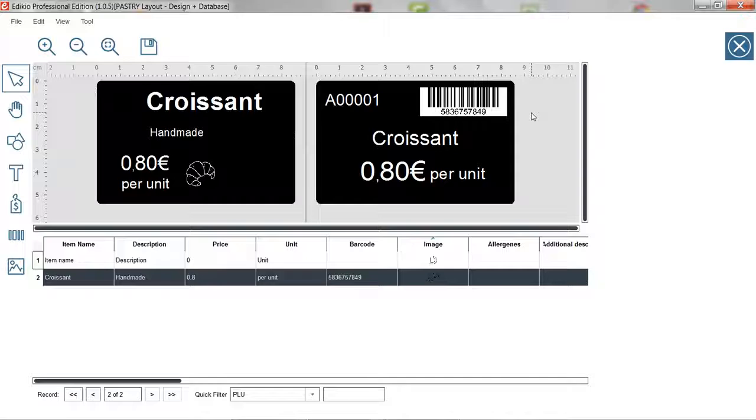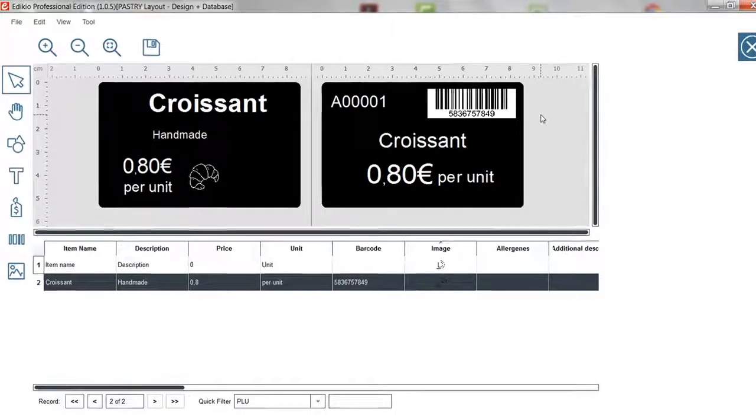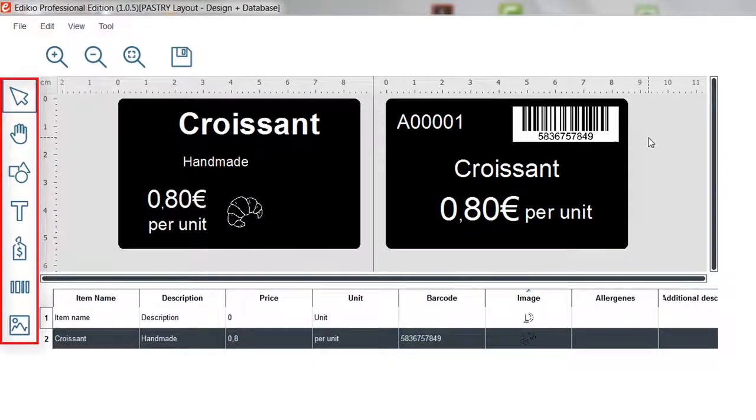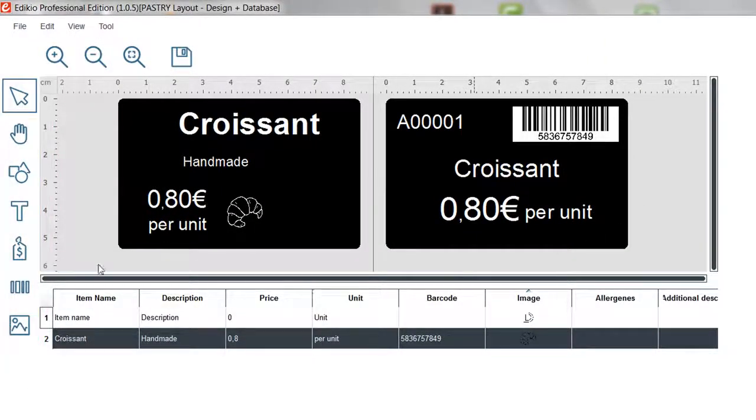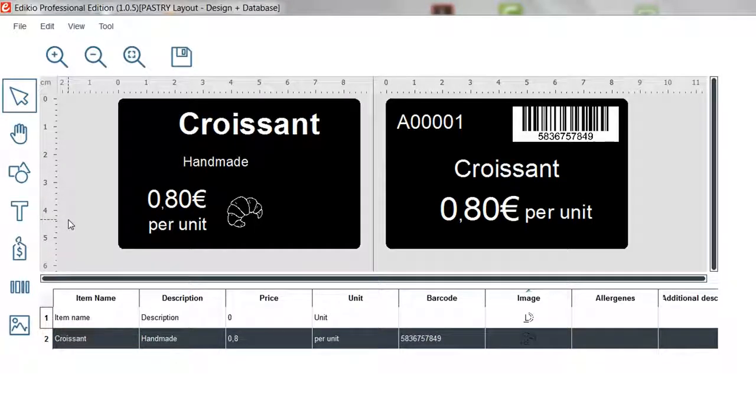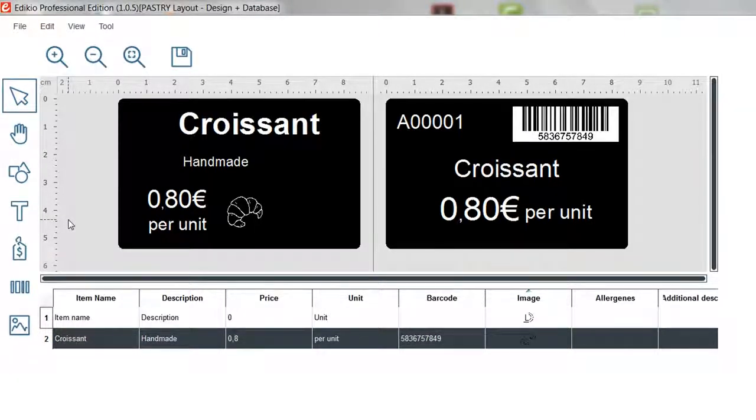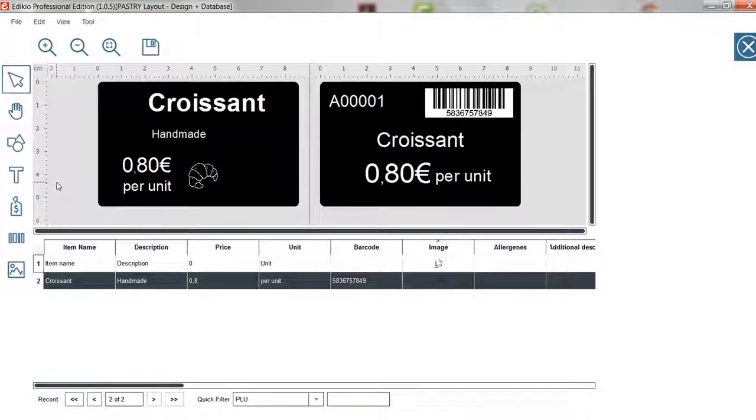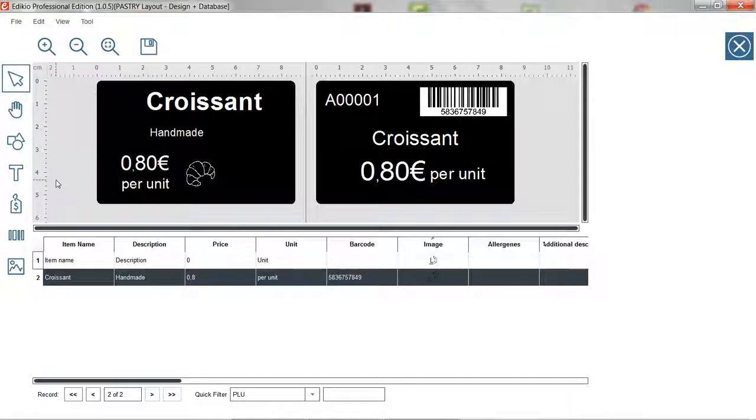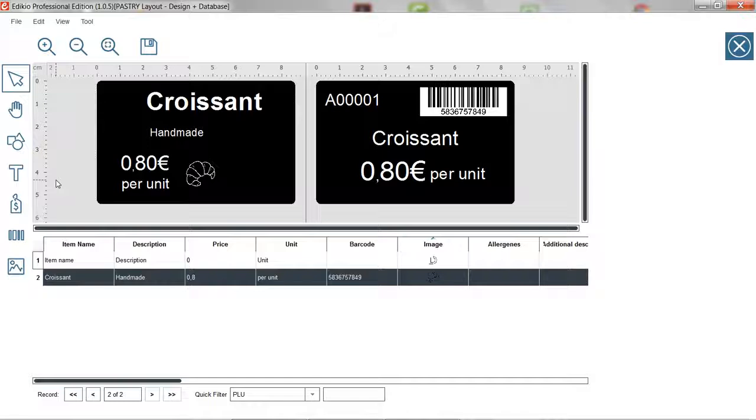To add elements from the item list, you can also use the design tools on the left of the screen. This method is particularly useful to add static elements on the tag. Static or fixed elements are elements which appear on the layout regardless of the selected item.